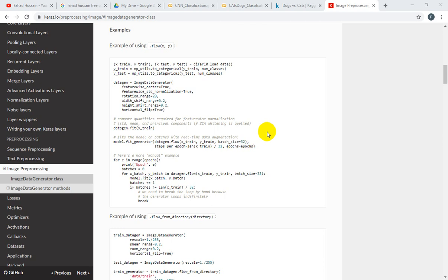We knew that when we have a dataset in separate directories, we use .flow_from_directory. But if we have data that is mixed or in one place, then how can we use .flow? We will discuss these things in this session.